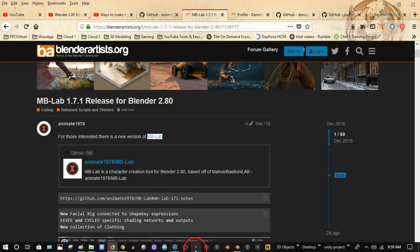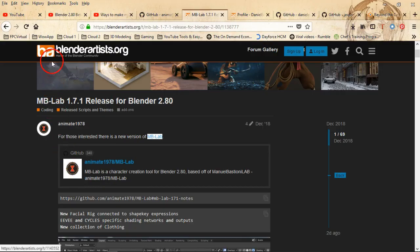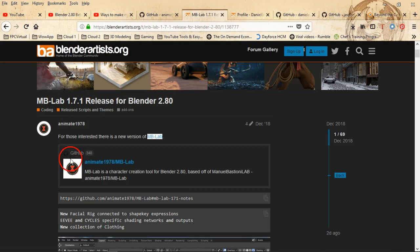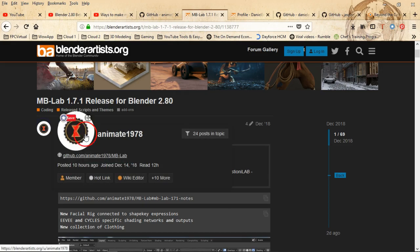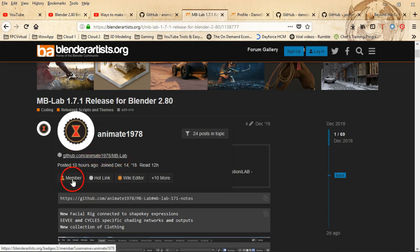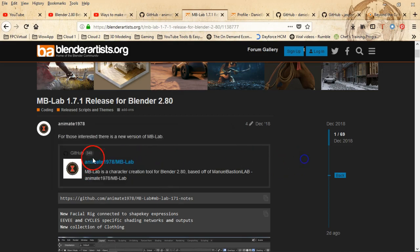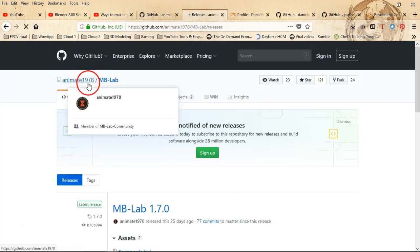Oh and I forgot, the website is blenderartists.org if you want to locate that particular person. Let me see if I can go to their actual profile over there. This is their GitHub, github.com animate1978 slash mb dash lab I guess, looks like that's what they got on GitHub. Let me see if I can get to it, yeah this is the GitHub location here.